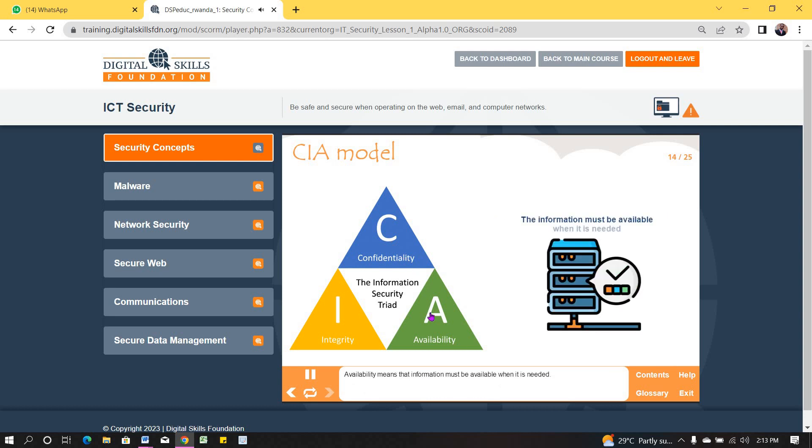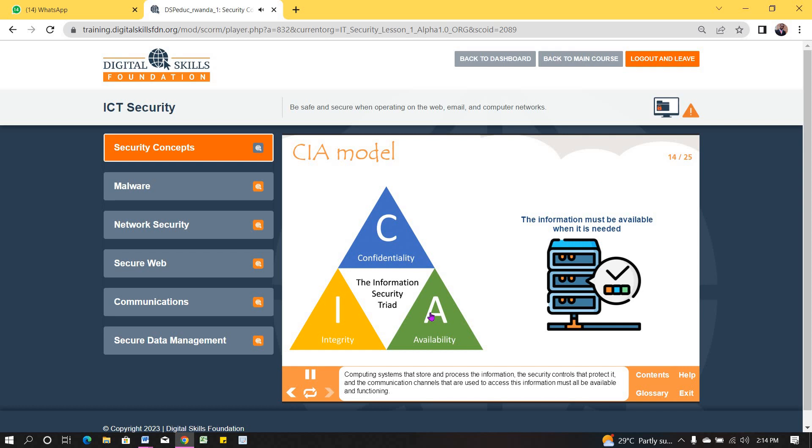Availability means that information must be available when it is needed. Computing systems that store and process the information, the security controls that protect it, and the communication channels that are used to access this information must all be available and functioning.